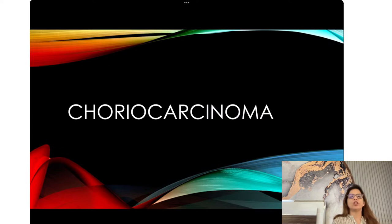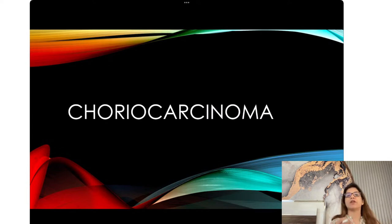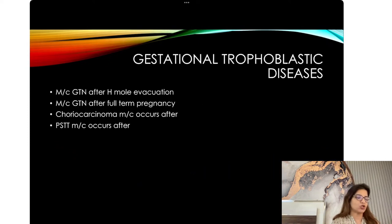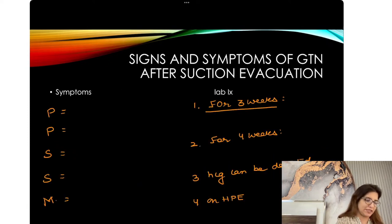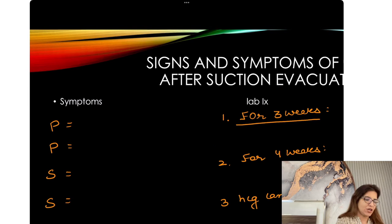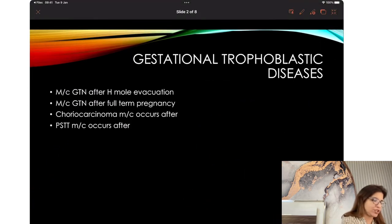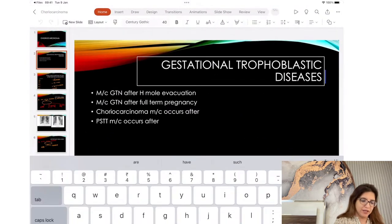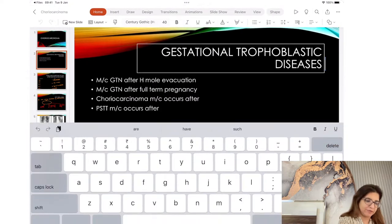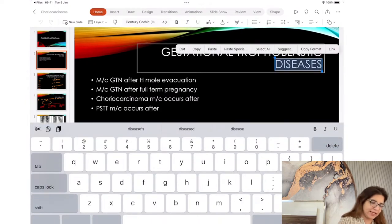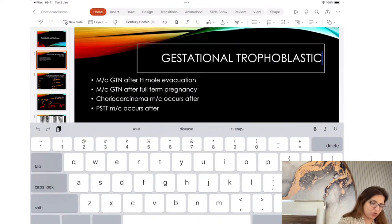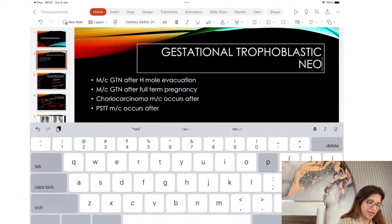Yesterday I told you about gestational trophoblastic diseases. Now I am going to talk to you about gestational trophoblastic neoplasias. So now we are going to talk about GTN, and first some important questions.